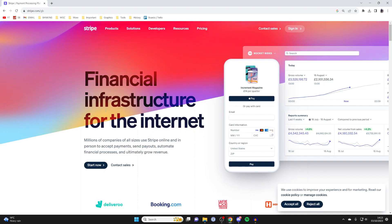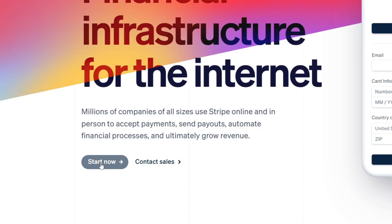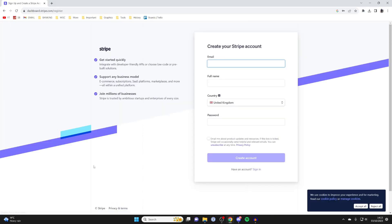Once you're on Stripe, you need to press on Start Now like this, and this is how we can start registering for our account.